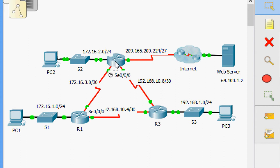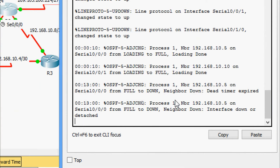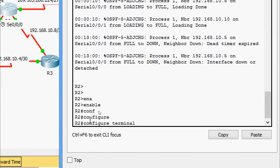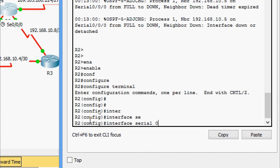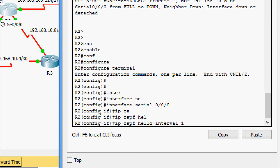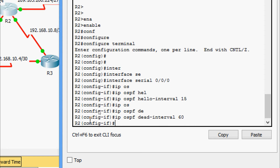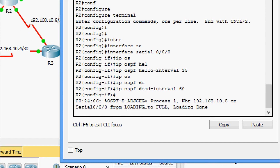Now we adjust the hello and dead timers on R2's serial 0/0/0 interface. Coming to R2's configuration — we can see the same 'interface down or detached' message. Enable, configure terminal, go to interface serial 0/0/0 connecting to R1. We set IP OSPF hello-interval to 15 and IP OSPF dead-interval to 60. We then see the message: Process 1, neighbor 192.168.10.5 on serial 0/0/0 changed from LOADING to FULL — loading done.